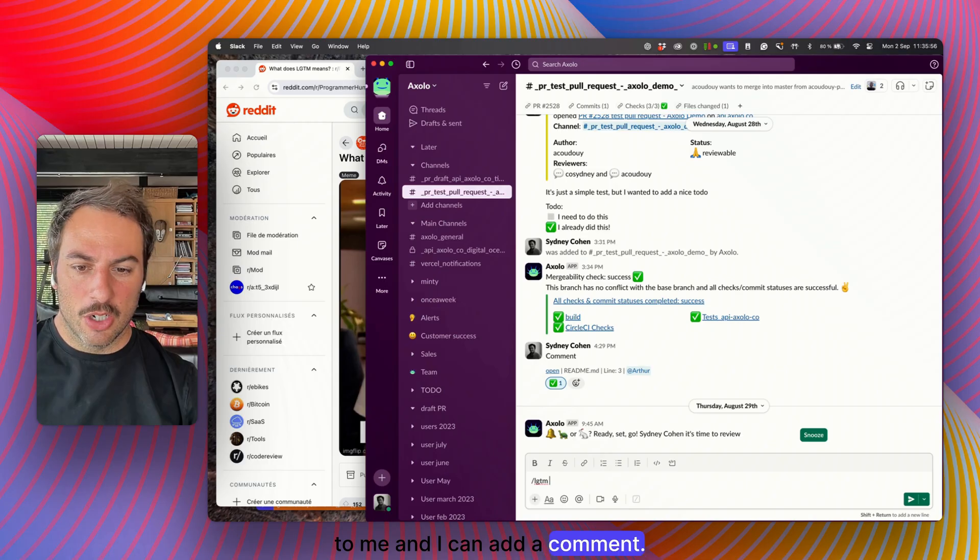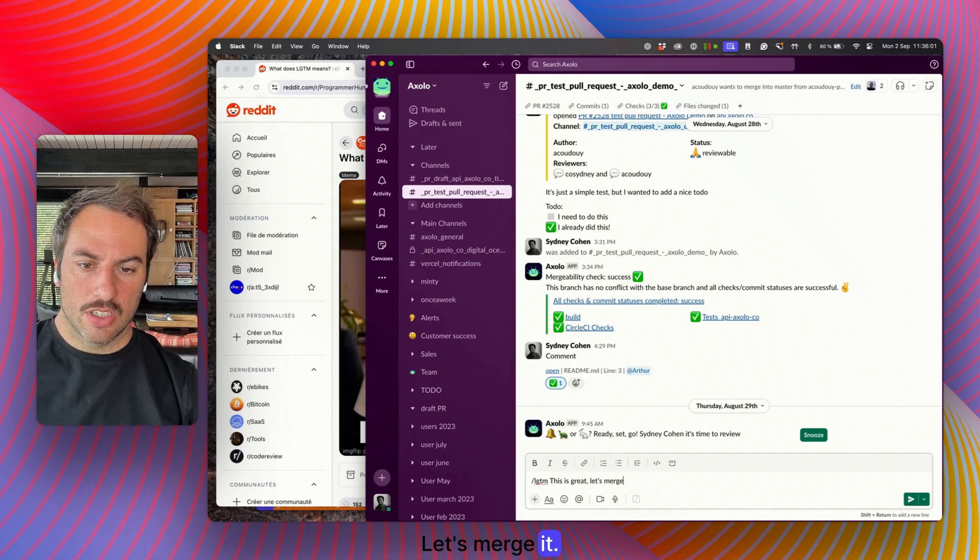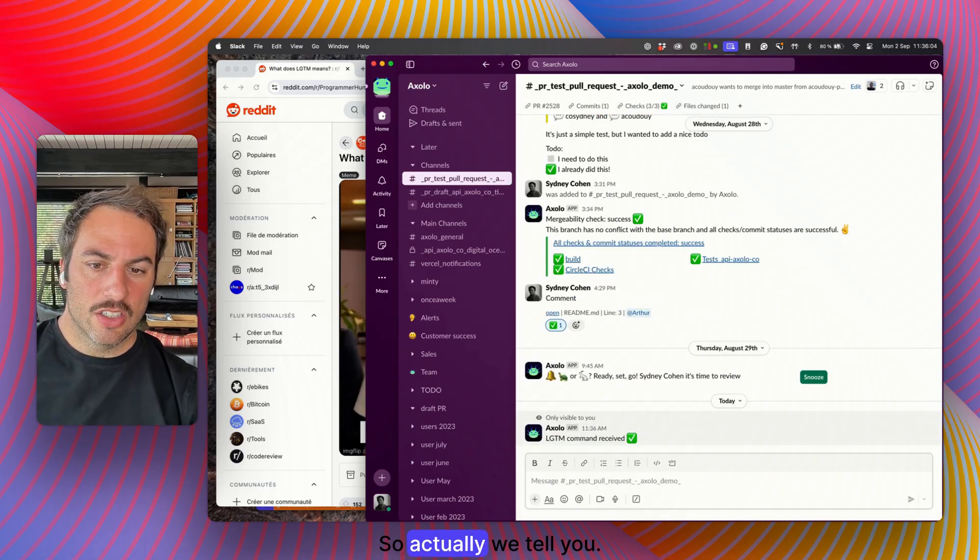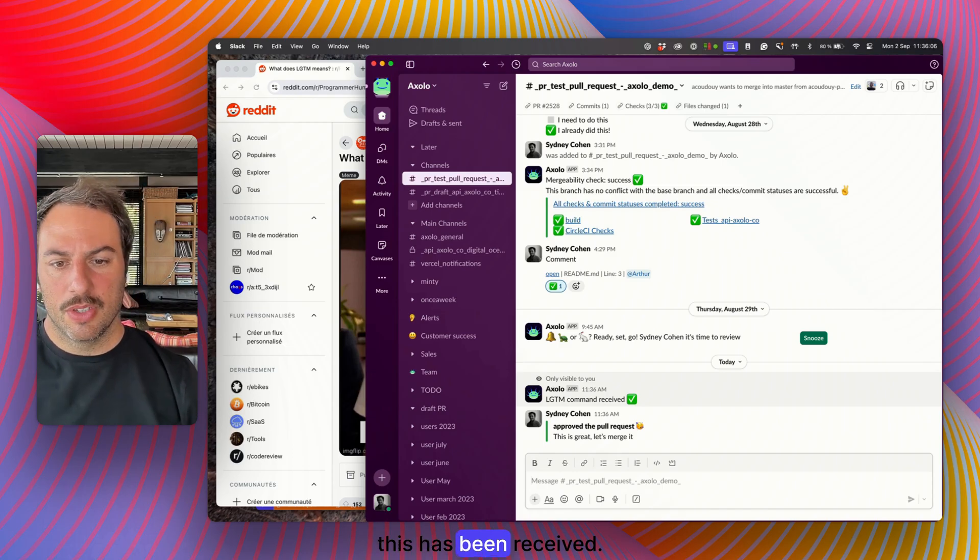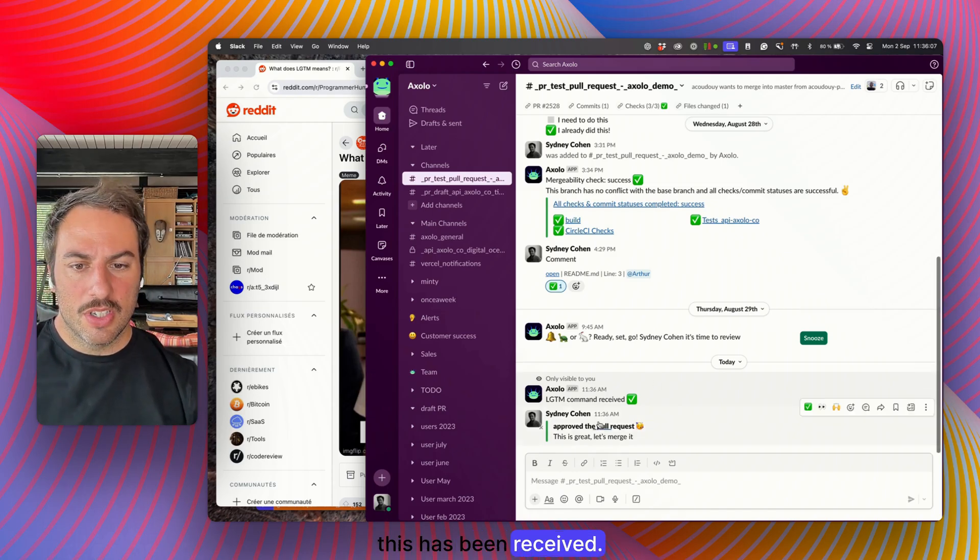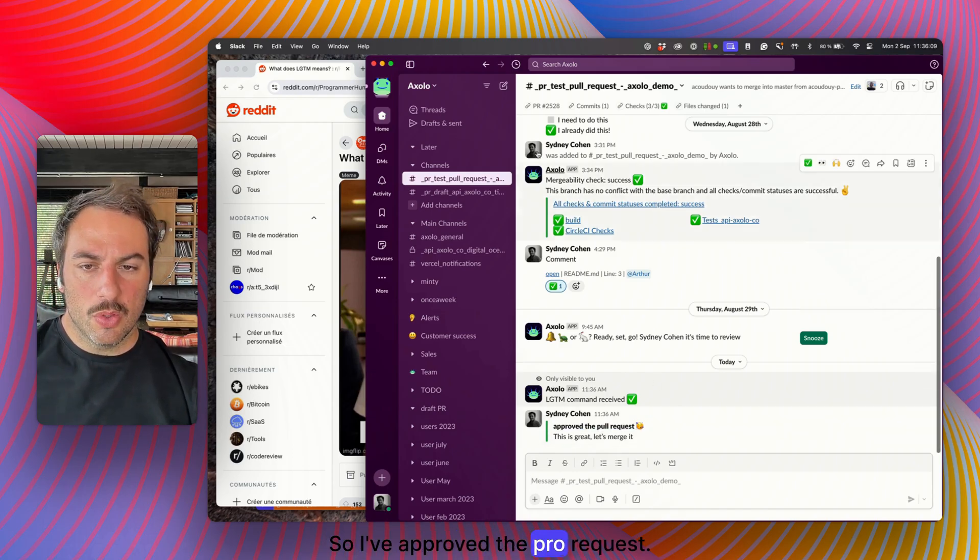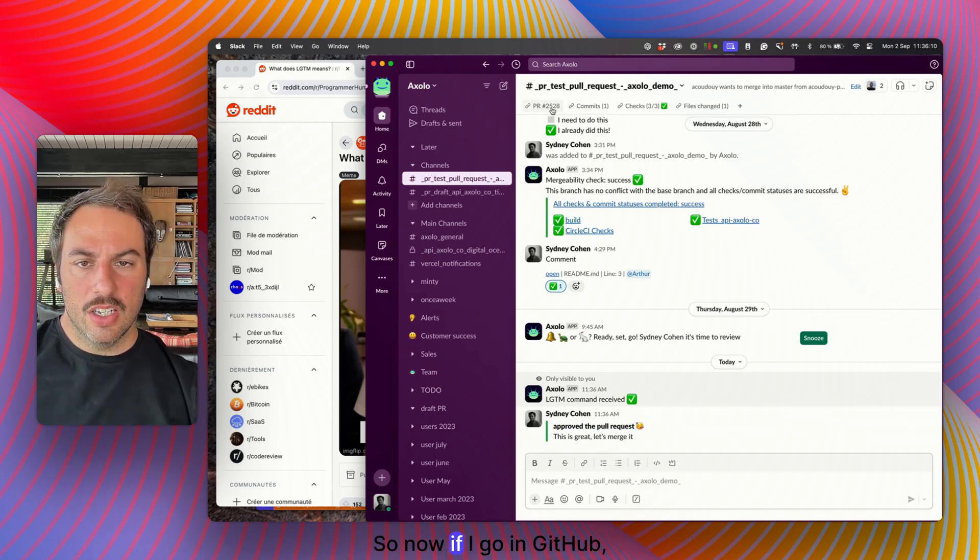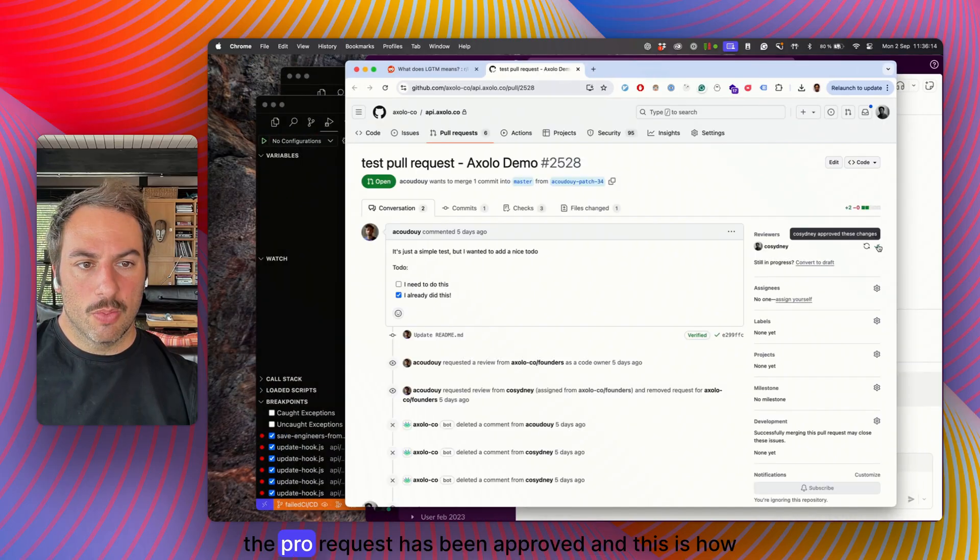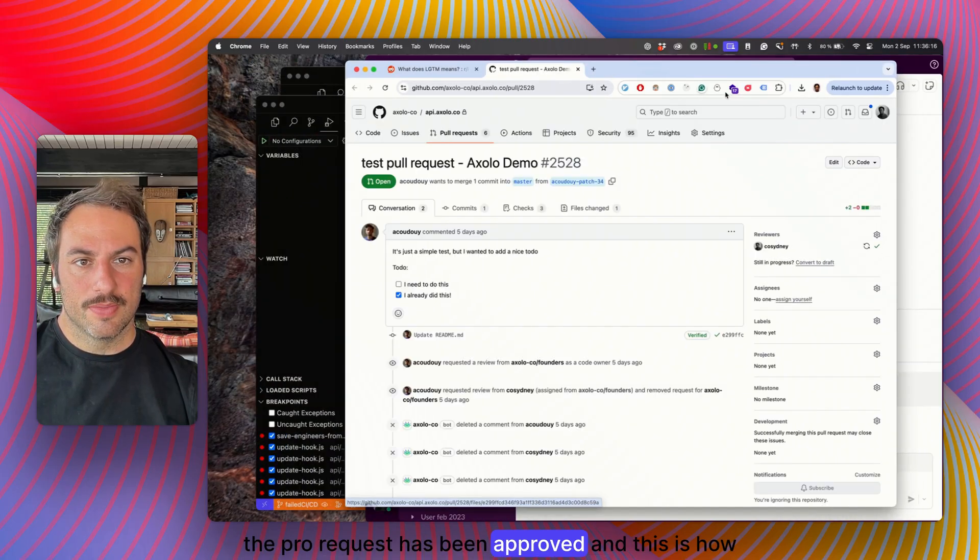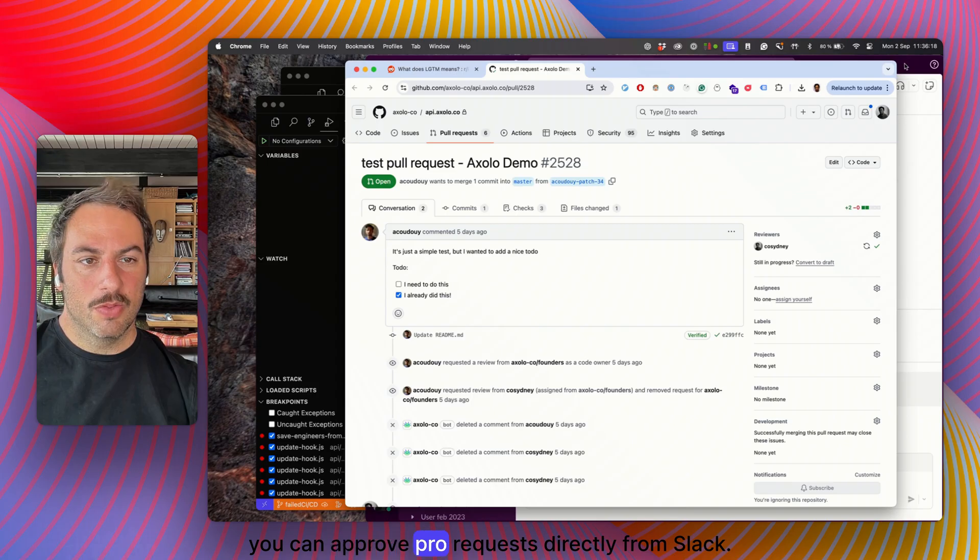I can add a comment: this is great, let's merge it. Axelo will tell you this has been received, so I've approved the pull request. Now if I go in Github, the pull request has been approved, and this is how you can approve pull requests directly from Slack.